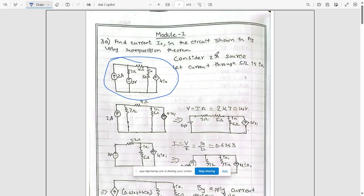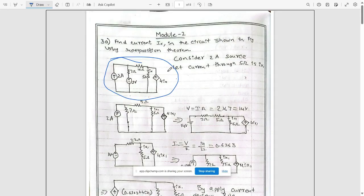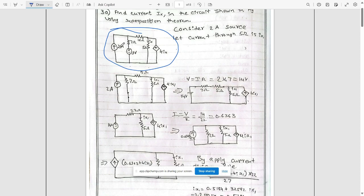To apply the superposition theorem, whenever we have multiple sources in a network, we need to consider only one source at a time. First, consider the two ampere source. Whenever there are dependent sources in the network, we need to keep them as they are.